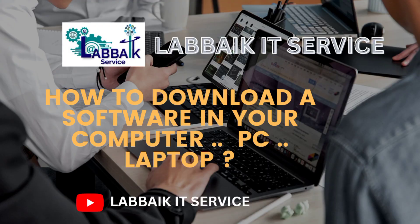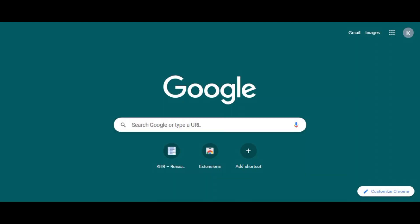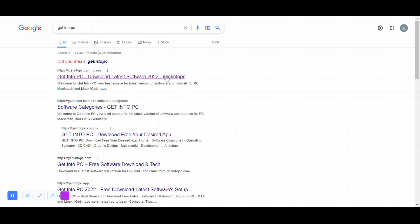Assalamualaikum everyone, welcome to the platform of Labbaik IT Service. Today we are going to see how to download a software in your computer, laptop, or PC. Iske liye sabse pehle hum apne browser mein ek tool 'Get Into PC' open karenge.